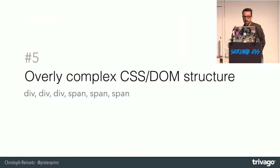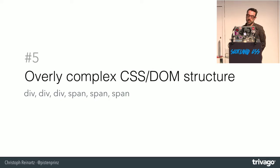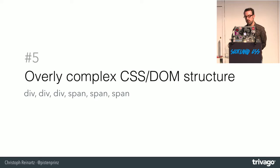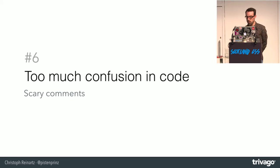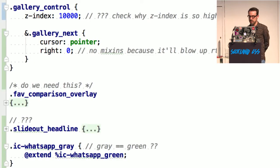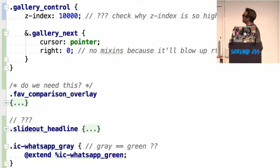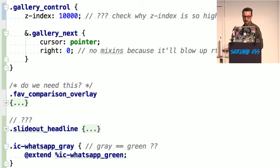And we had an overly complex CSS DOM structure. So the templates especially also didn't look better. Which of course also leaded to a lot of confusion and scary comments in the code. That's an example of an excerpt of one of our CSS files. I think a completely valid question. Why is set index so high?